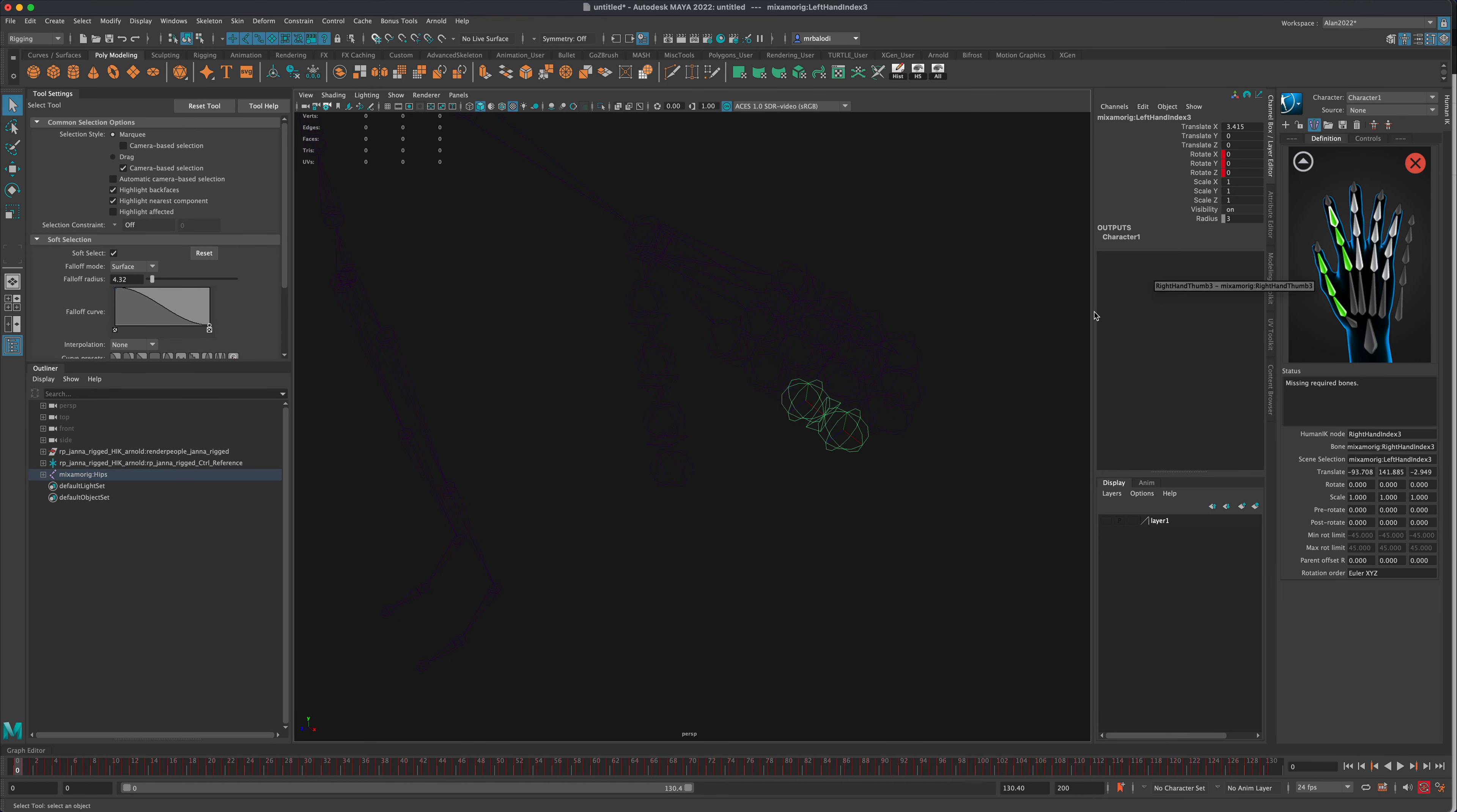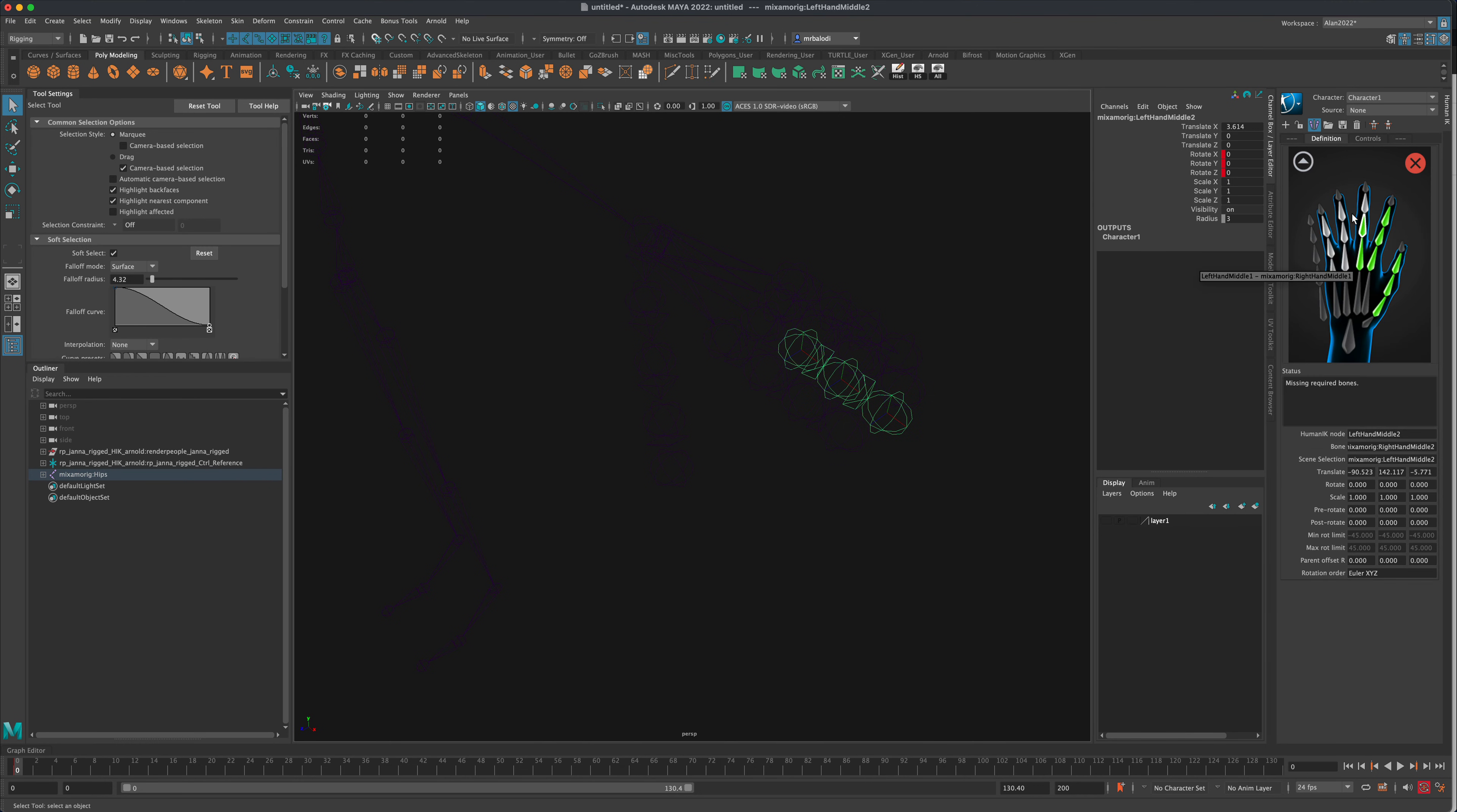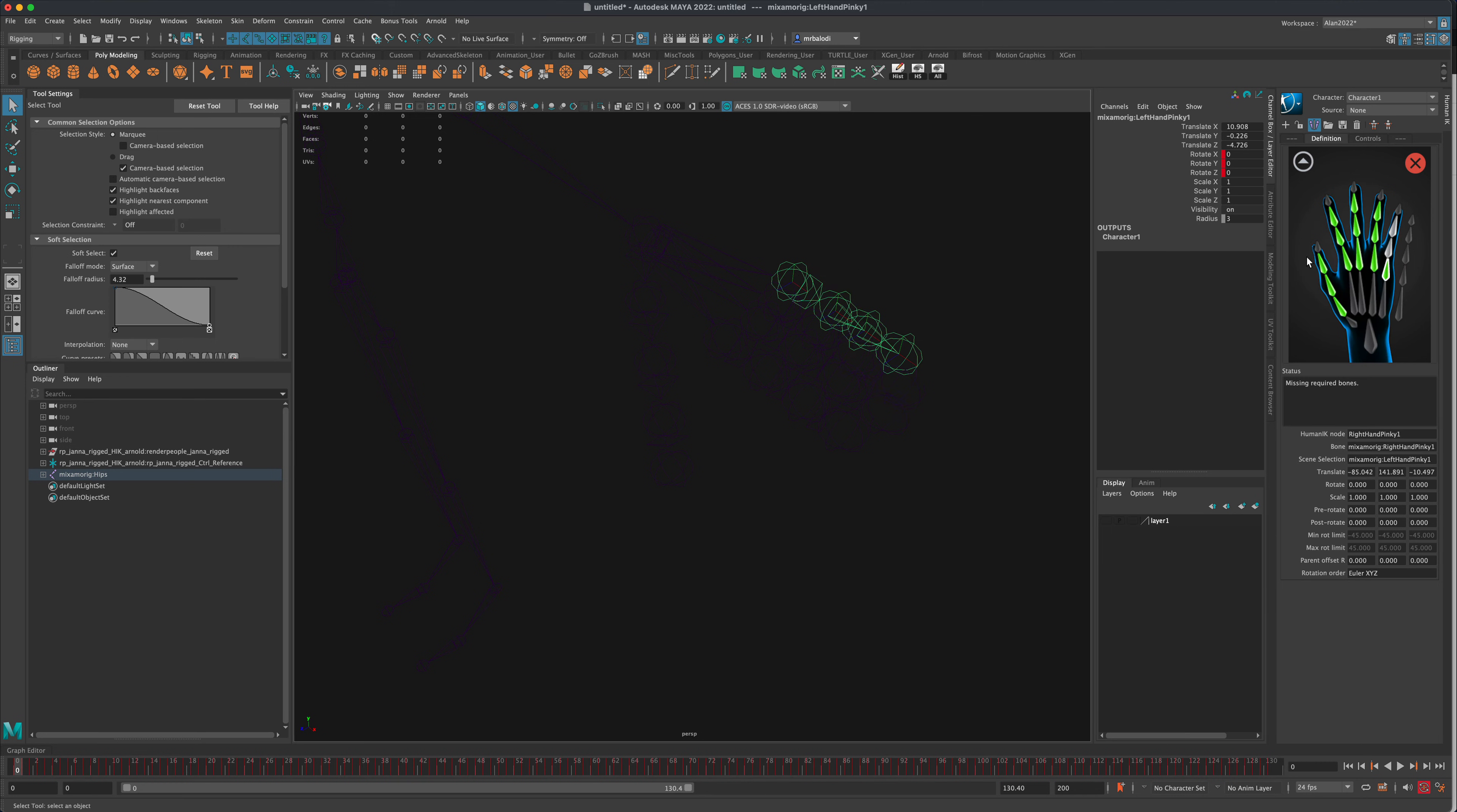So Maya is smart enough to understand that if we're doing one, the other hand is probably the same. So let's just go ahead and finish it. Since we're doing it, I know we don't need it but I wanted to show how simple it is to do fingers as well.